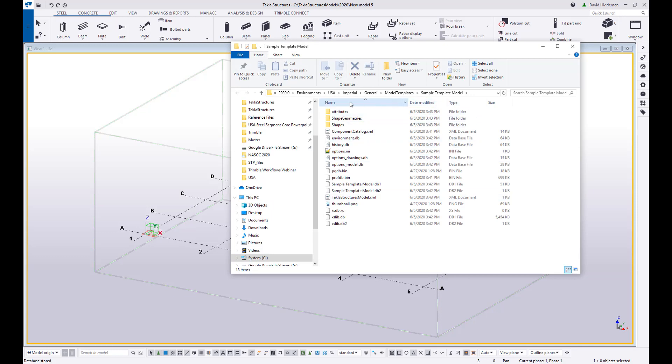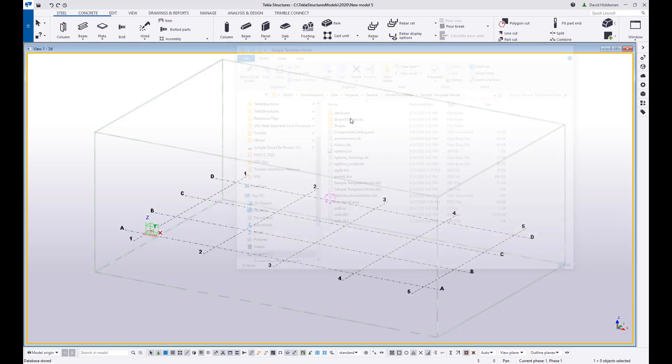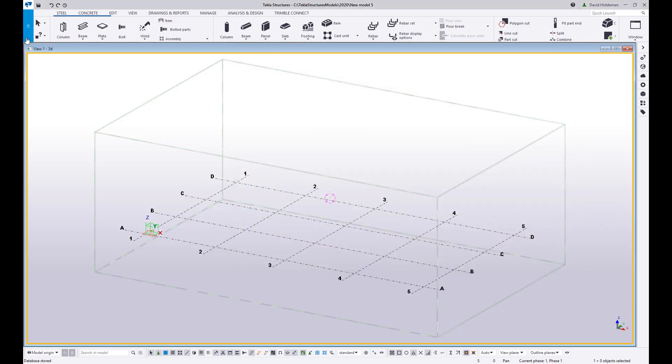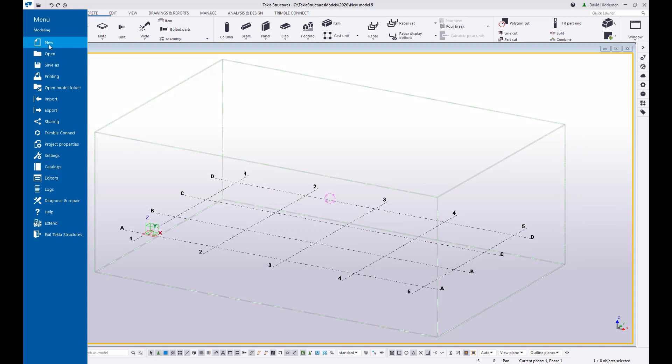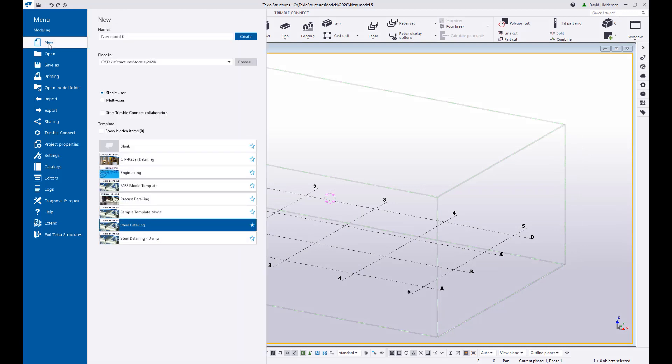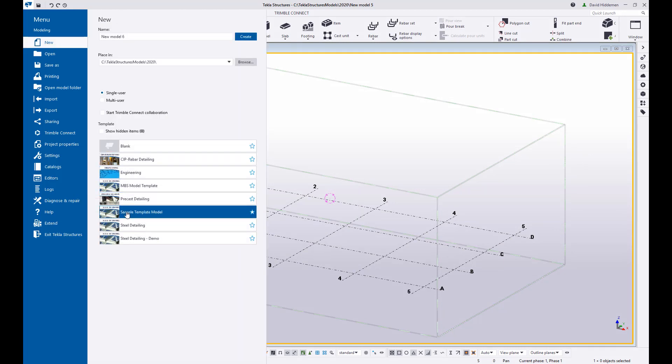And as you can see it saved it to my local directory imperial general model templates sample template model. And that means that any new projects that I go and start so if I go to file new you can see that there is sample template model and if I were to create a new model using this template it's going to have anything in there that I have set up.